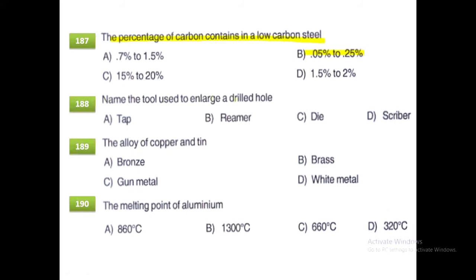The tool used to enlarge a drilled hole is a reamer. There are various tool options: if we tap the tool, we use a tap or die in the area of casting or punching. A scriber is a hand tool used for marking lines and points on a metal surface.